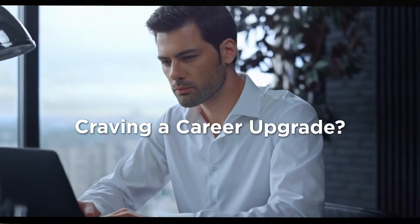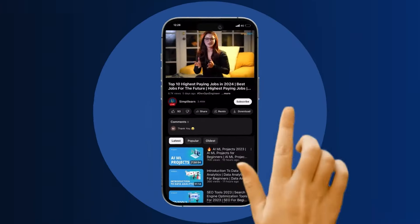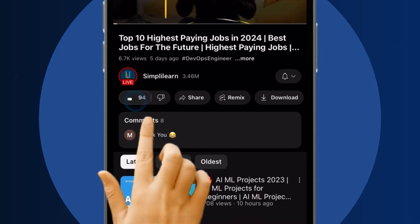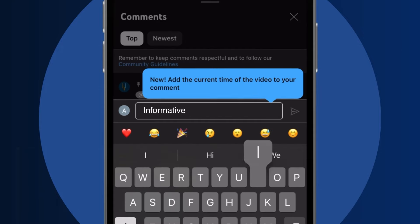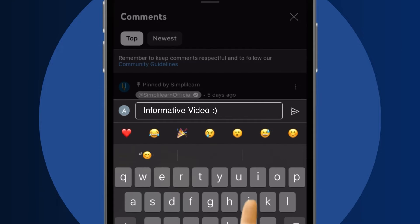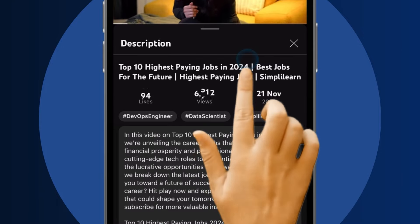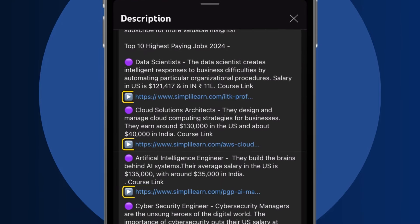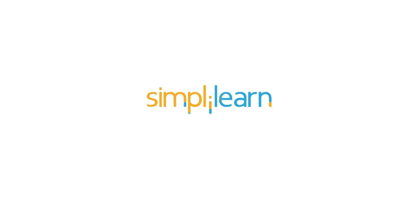Craving a career upgrade? Subscribe, like, and comment below. Dive into the link in the description to fast track your ambitions. Whether you're making a switch or aiming higher, Simply Learn has your back.